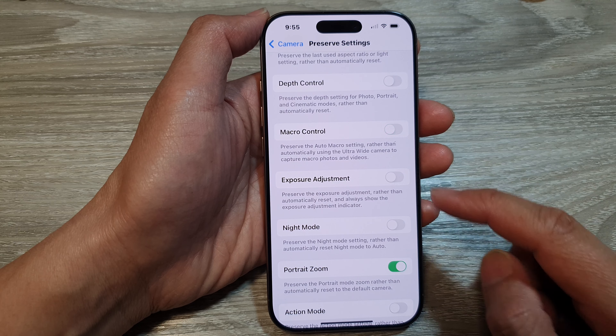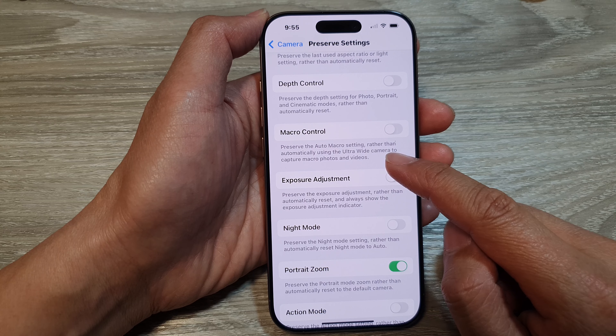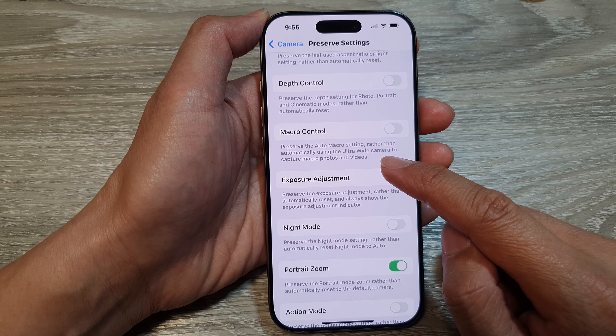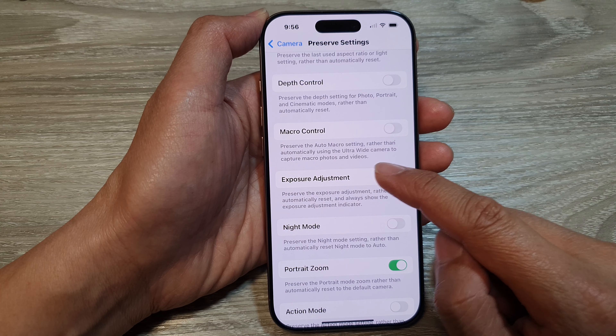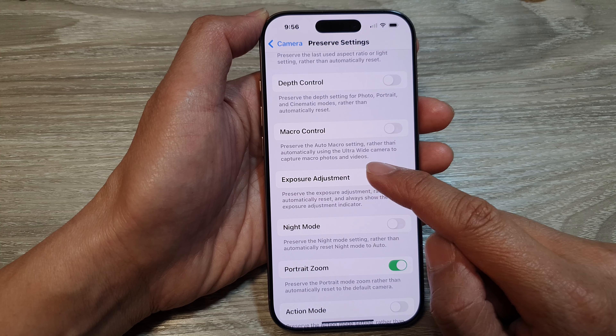And that's it. In here it says: preserve the auto macro setting rather than automatically using the ultra wide camera to capture macro photos and videos.